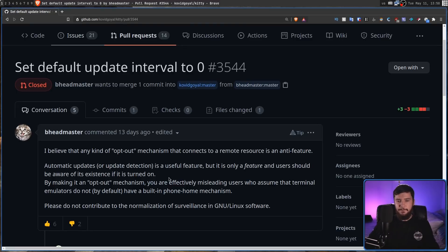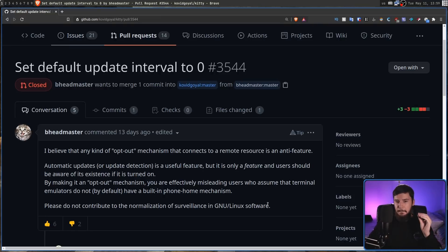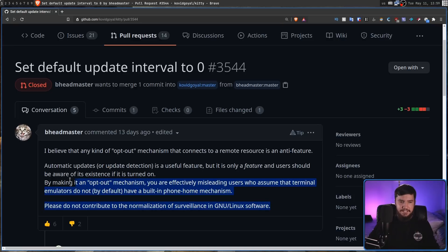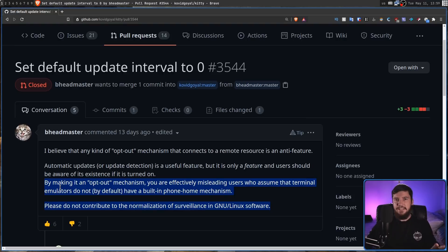Please do not contribute to the normalization of surveillance in GNU slash Linux software. Now, up until this point right here, he was going perfectly fine. This is where he made his first mistake.